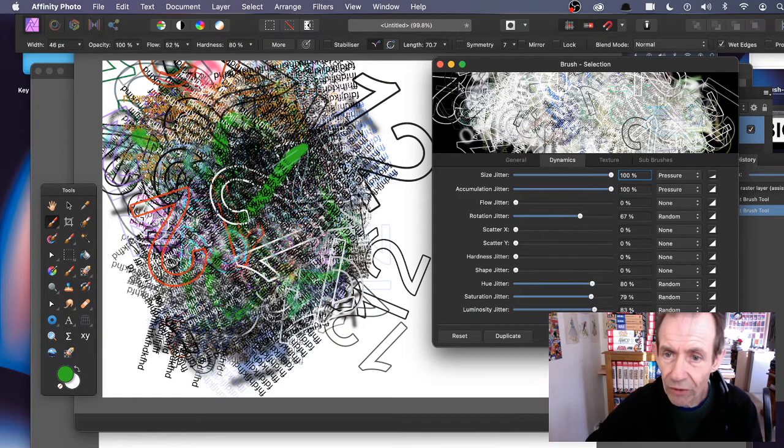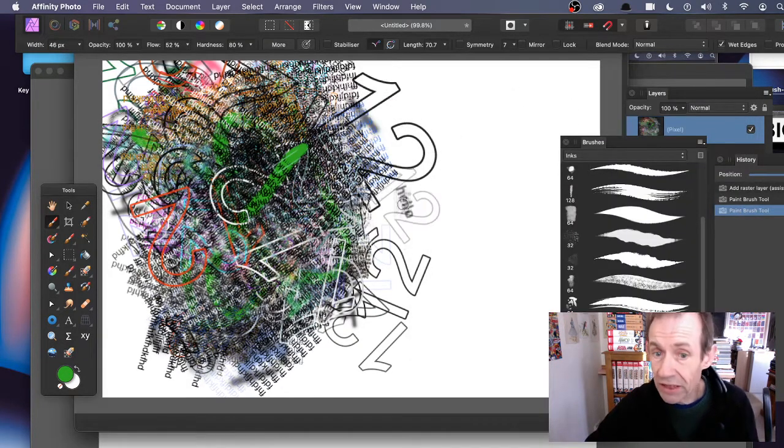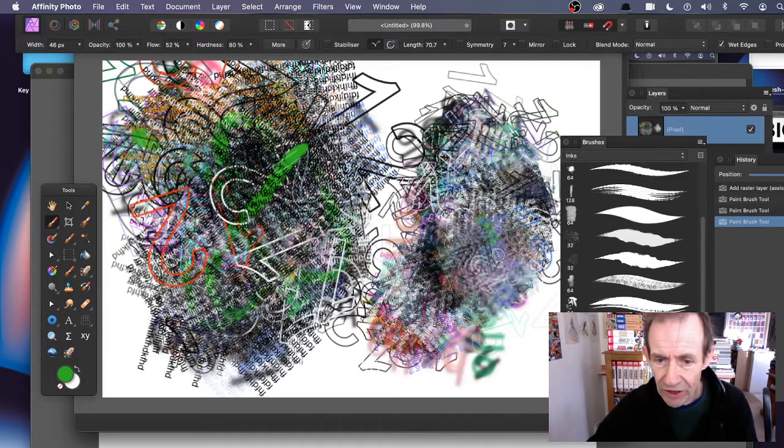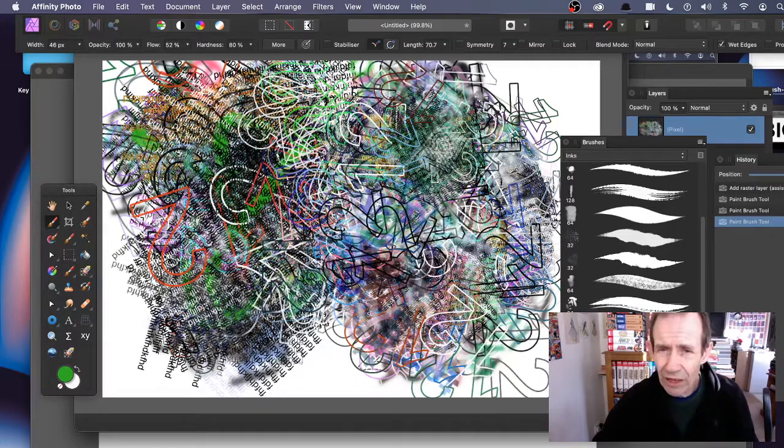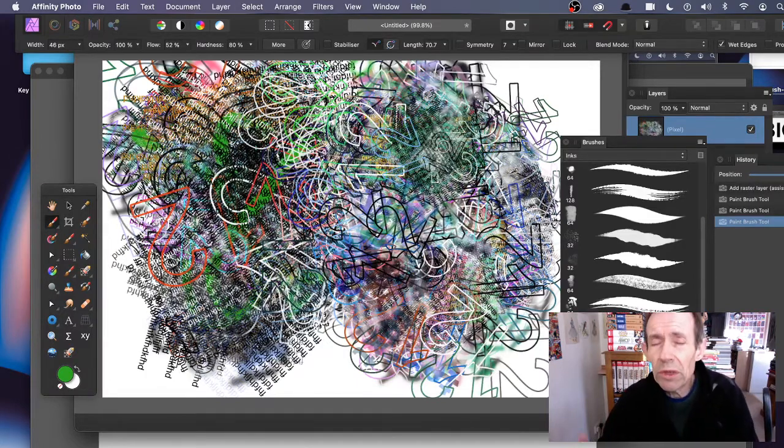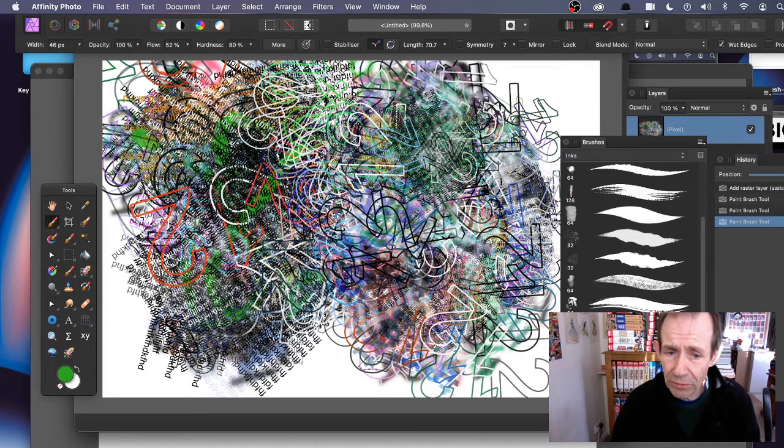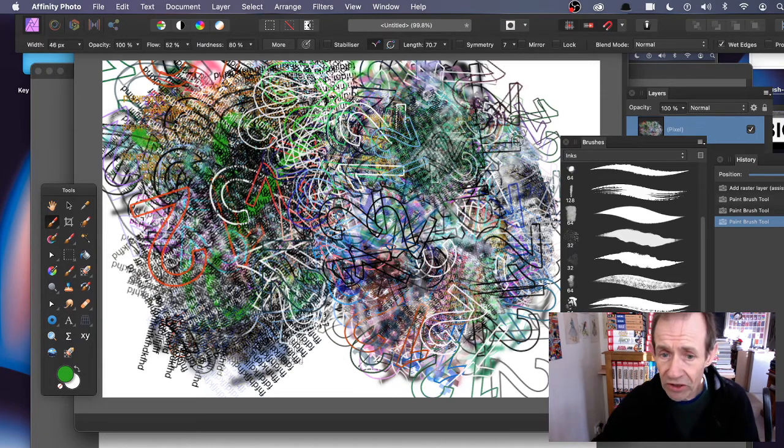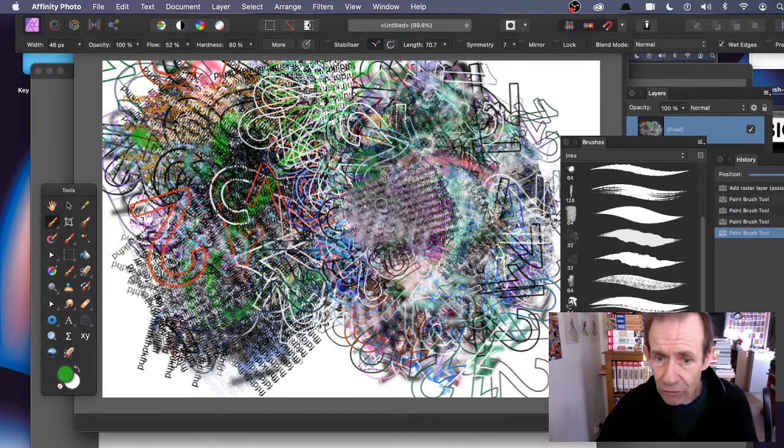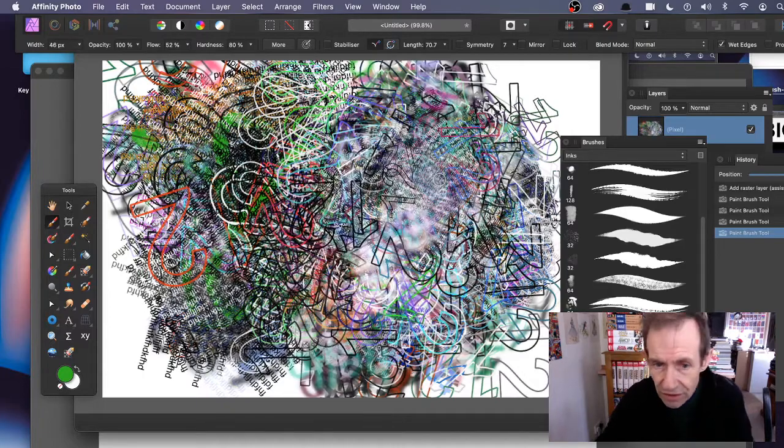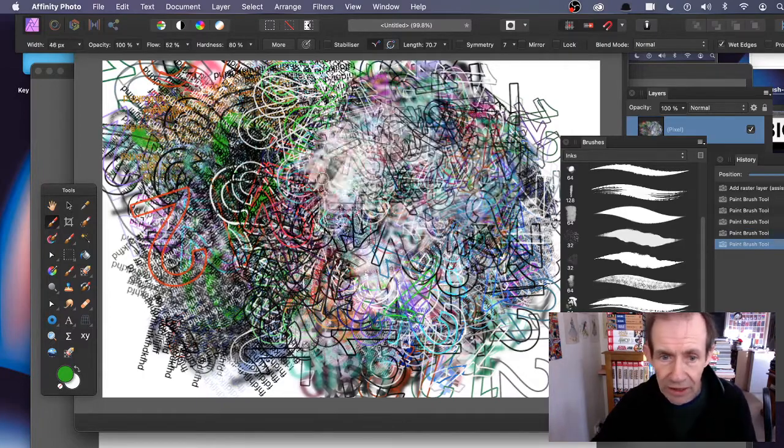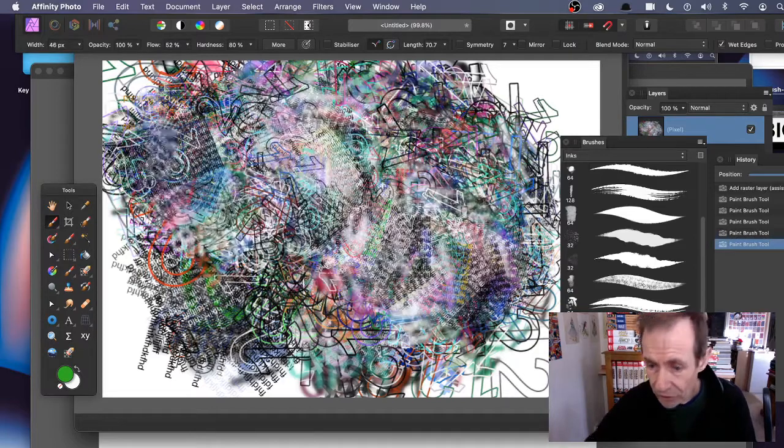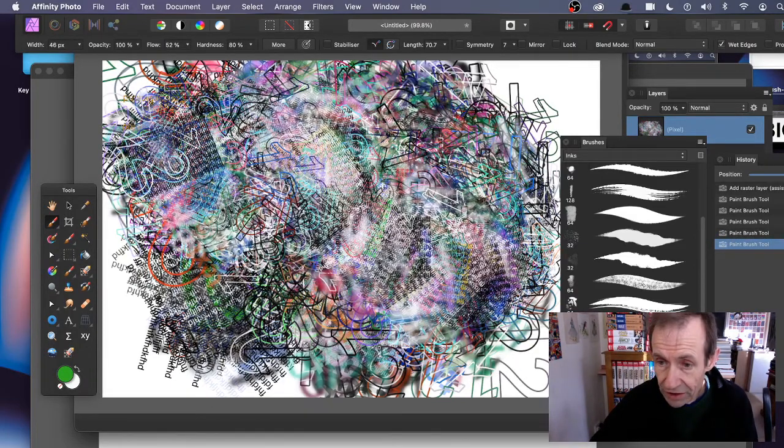You've got a very complex brush there. I'm just showing some examples of the things you can do with type in Affinity Photo. I would love to see painter nozzles available, but until then, this is quite a great way of adding a whole range of different designs very quickly to your brush stroke. You can see your brush there - there's your brush design.